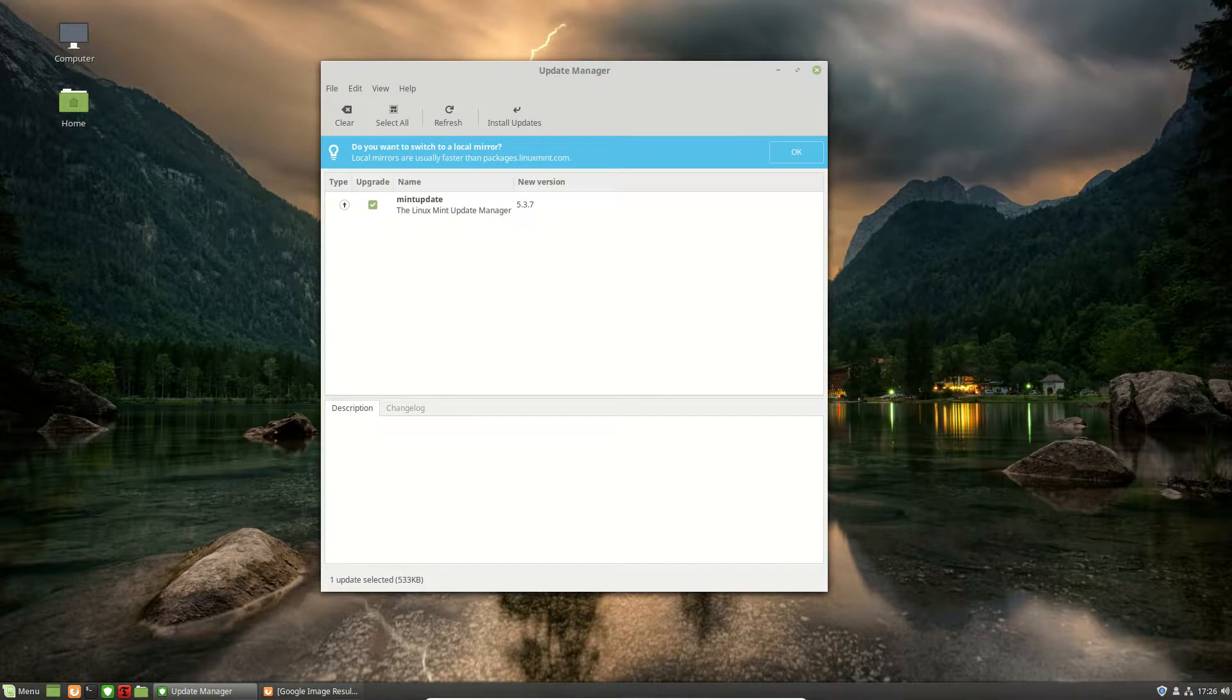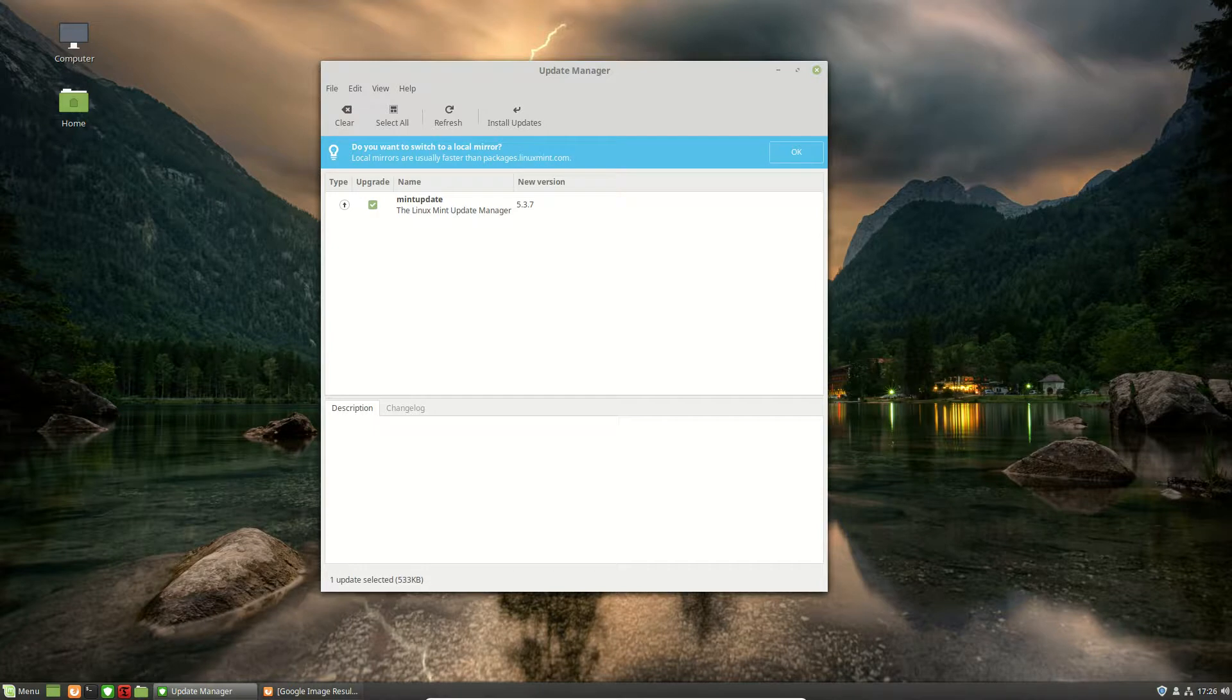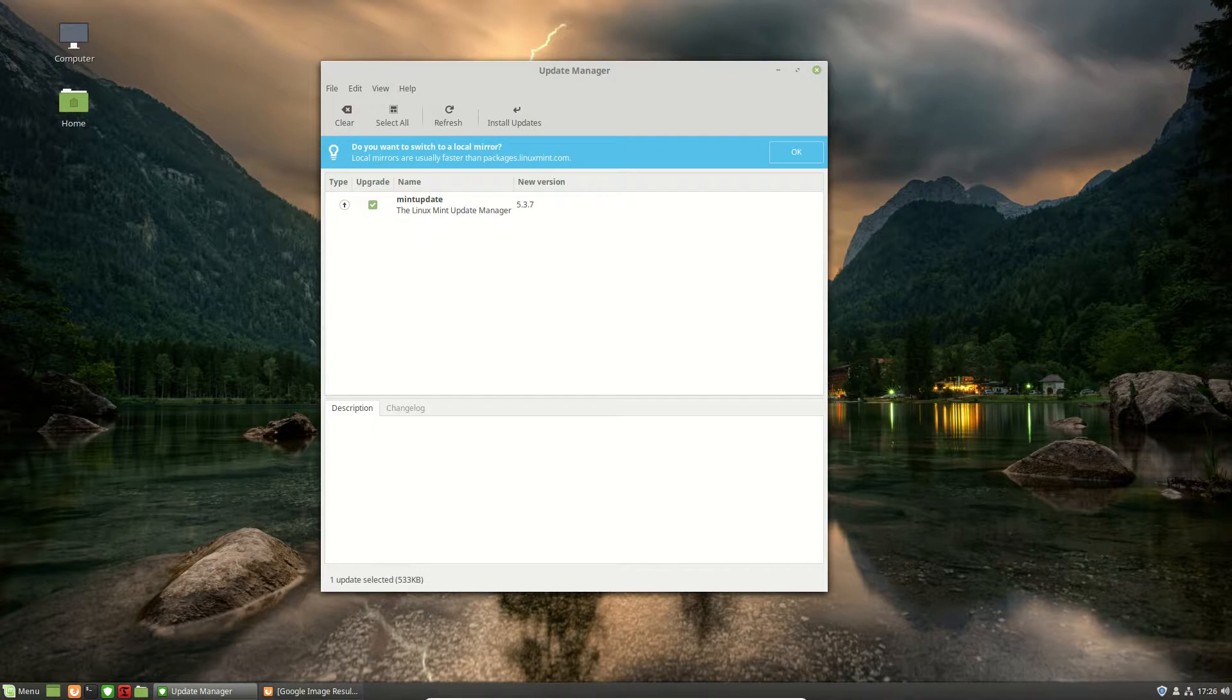What they've done is they've entirely reworked it to basically only show you, or re-categorized the updates to either security updates, kernel updates, or software updates.